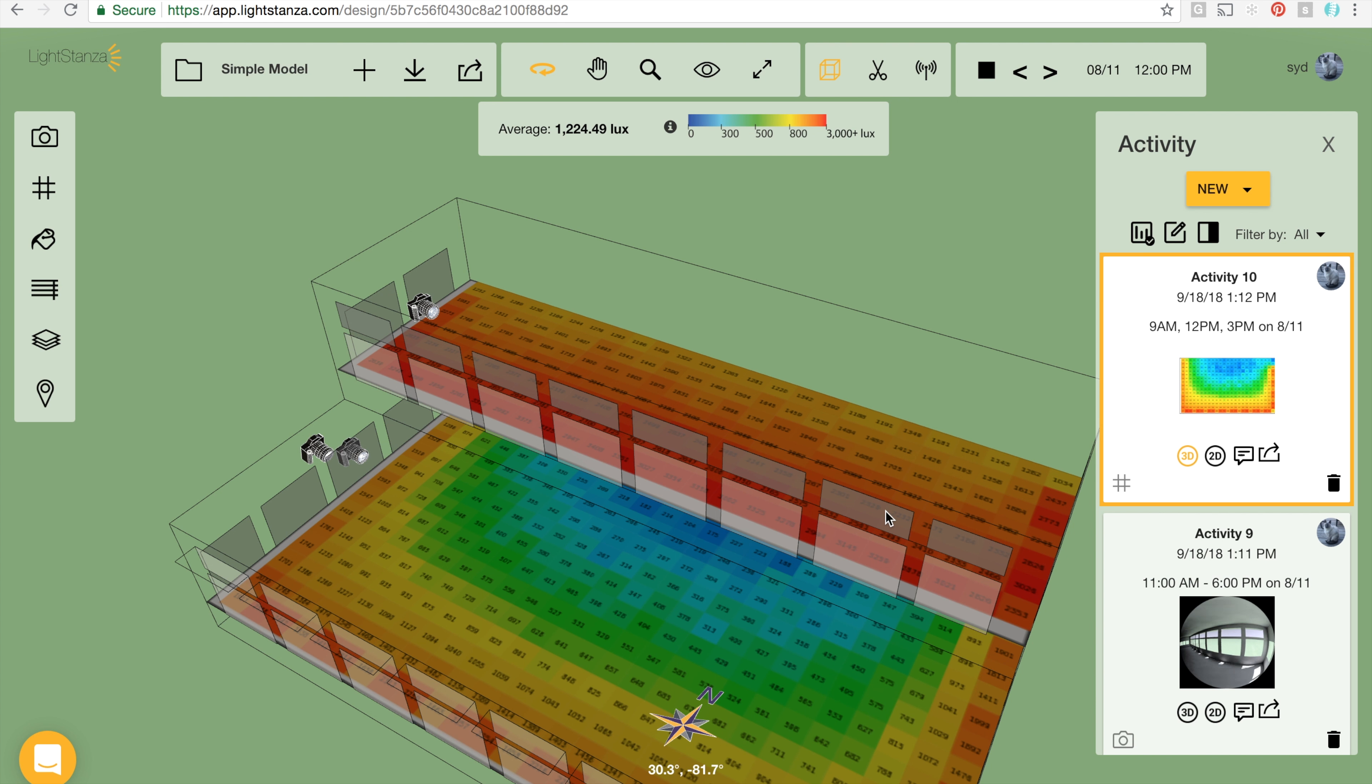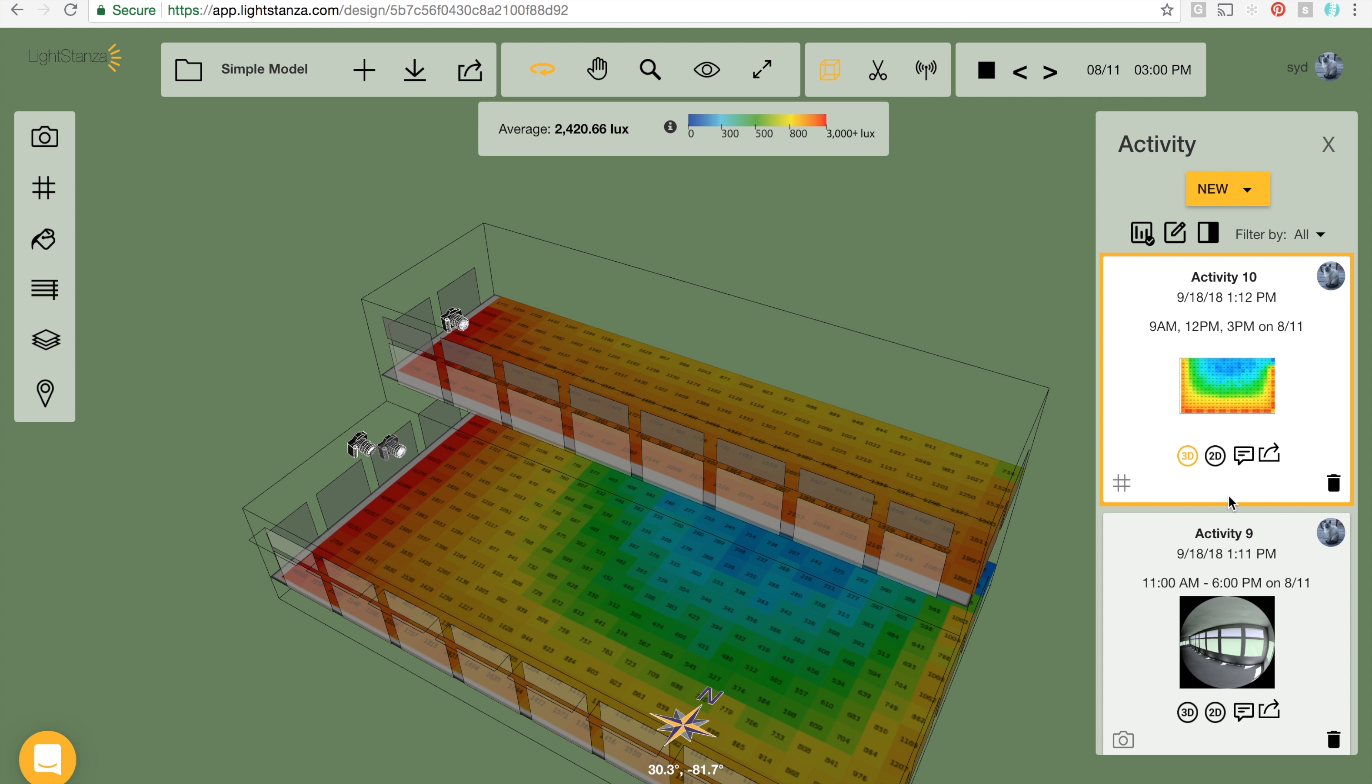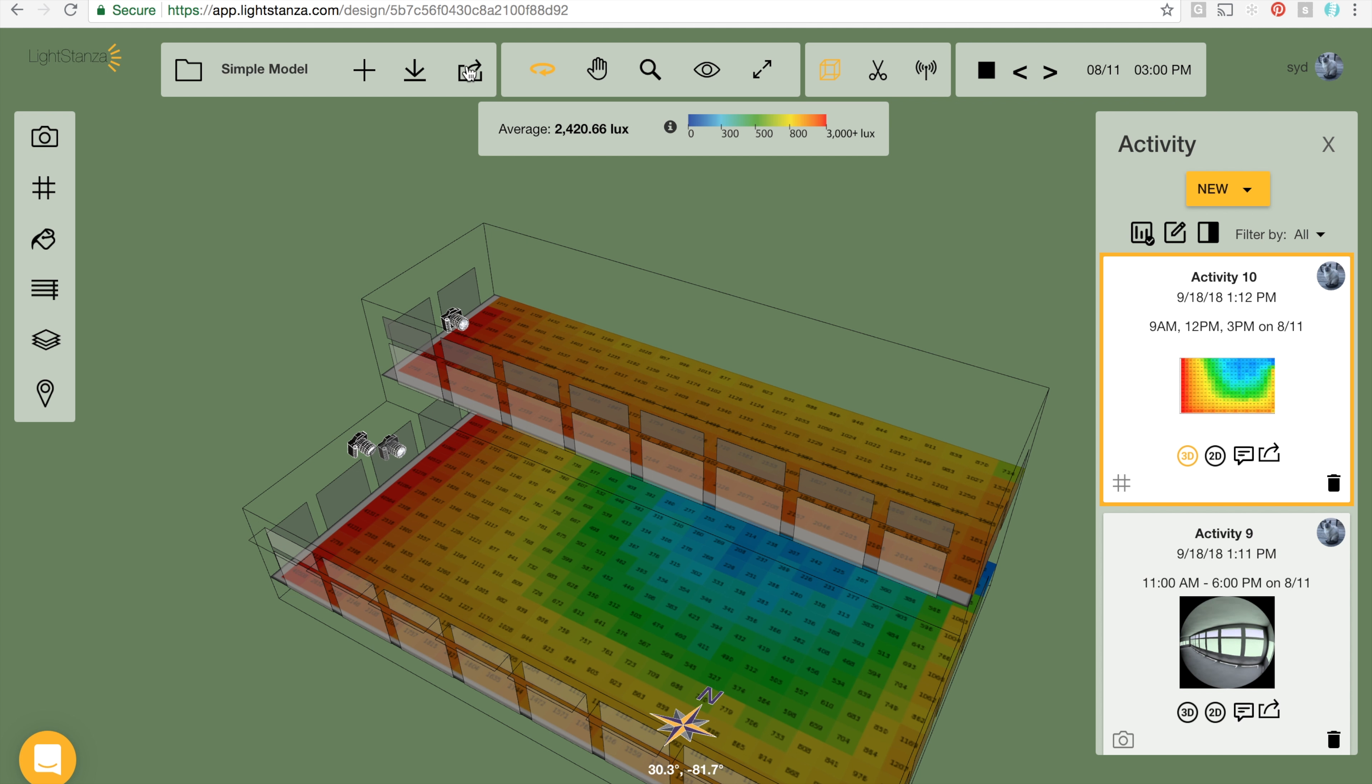Light Stanza makes it easy for you to collaborate with clients and colleagues using the share feature. You can find share buttons in many places throughout the application, just like this one here.